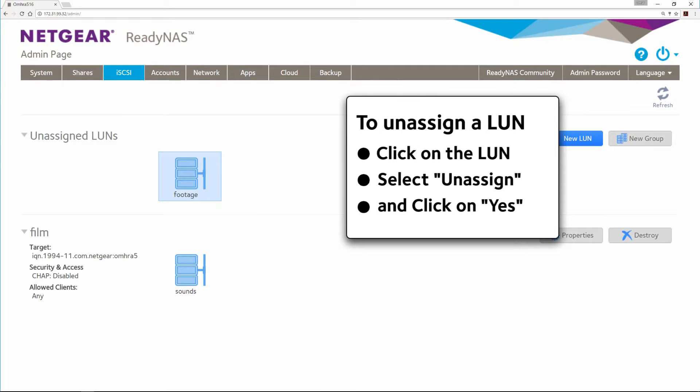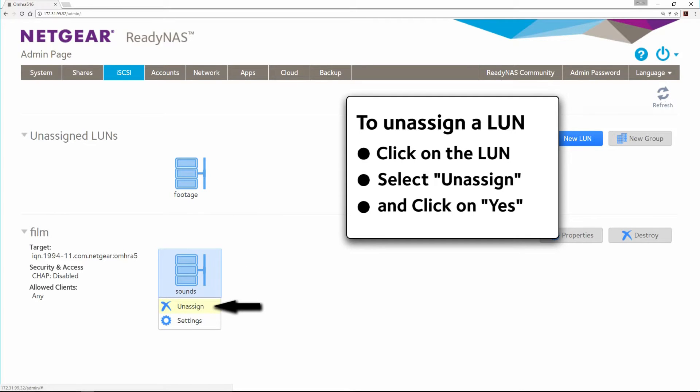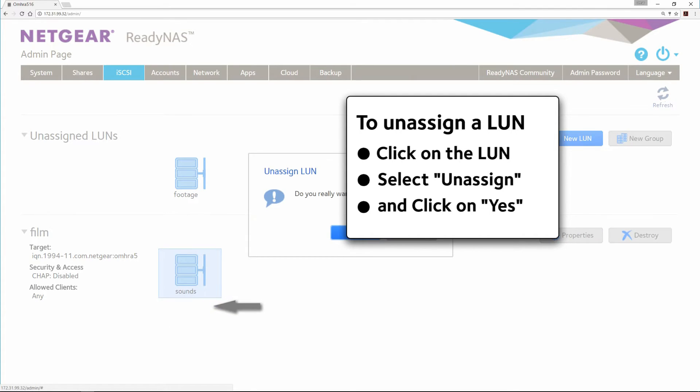To unassign a LUN, click on the LUN, select Unassign, and click Yes.